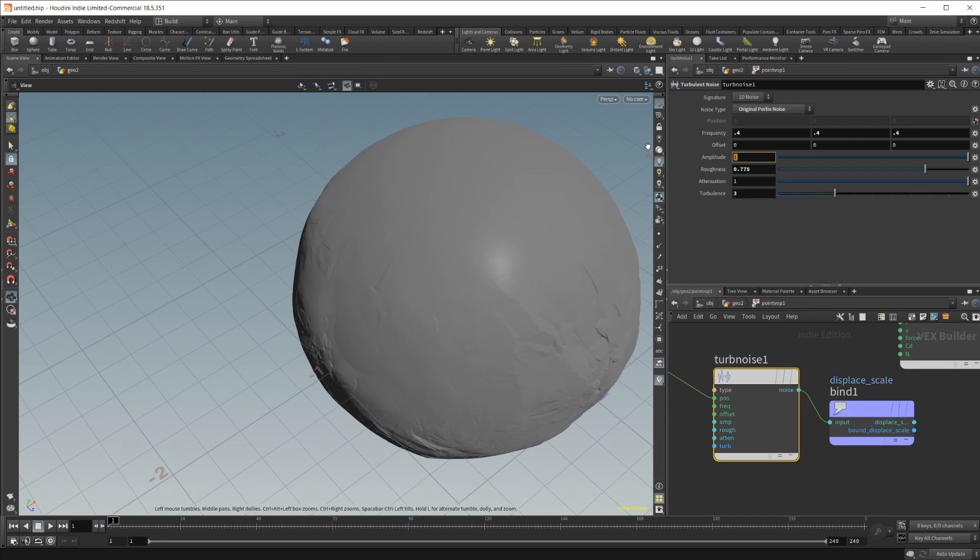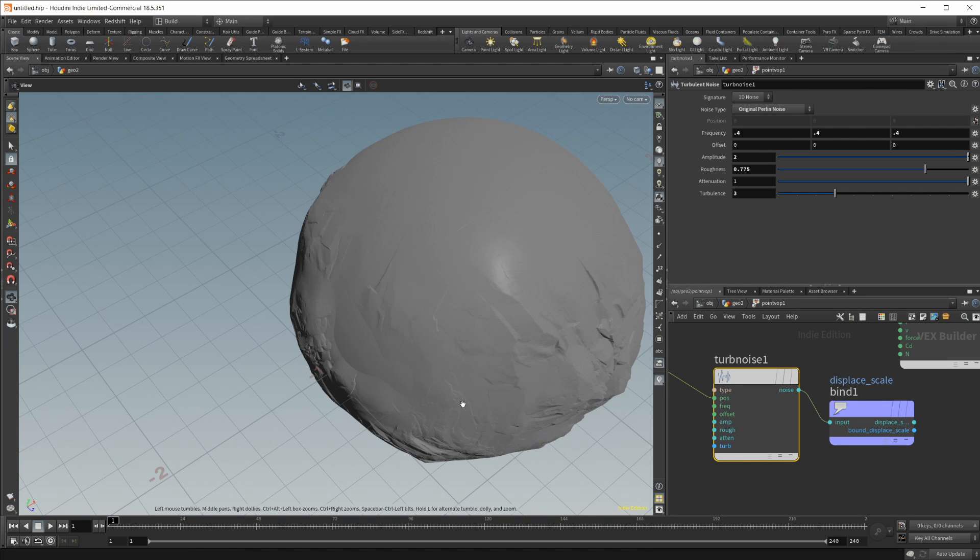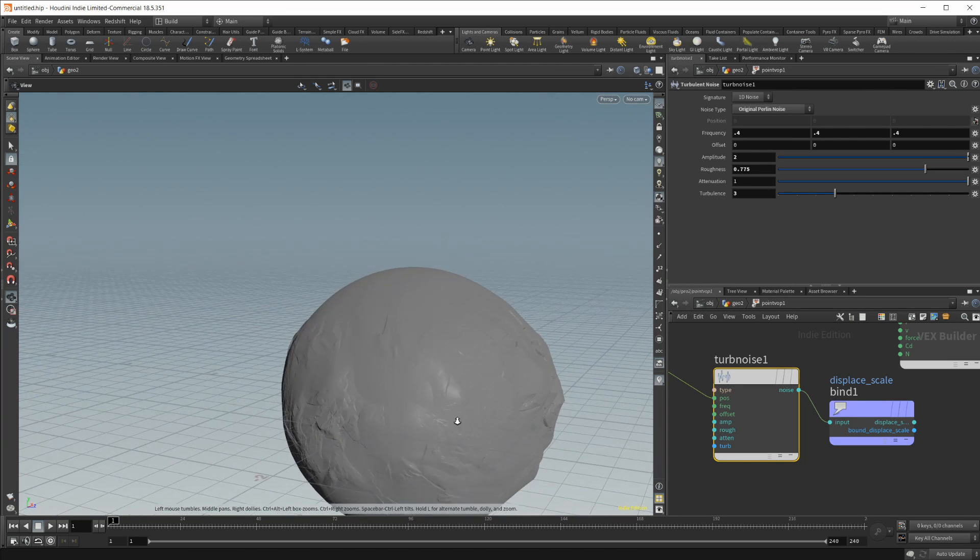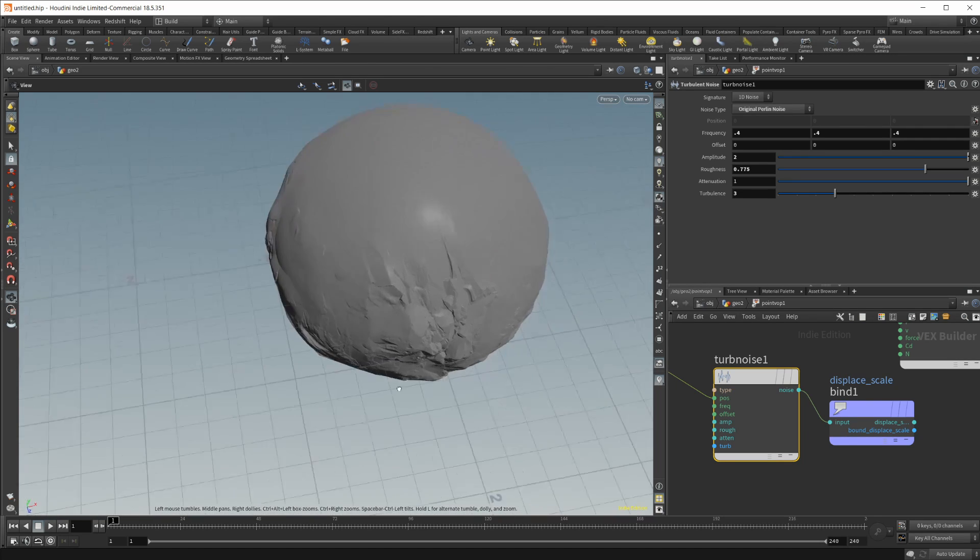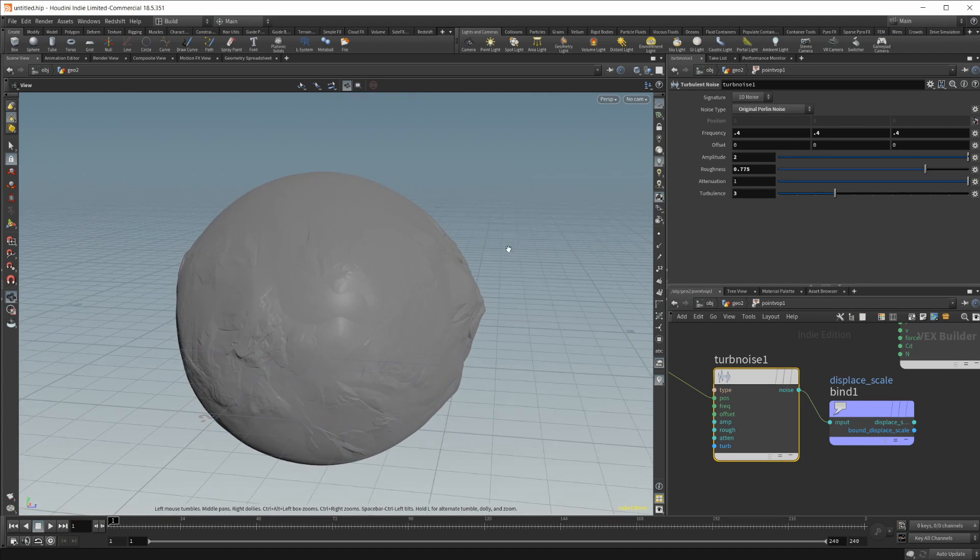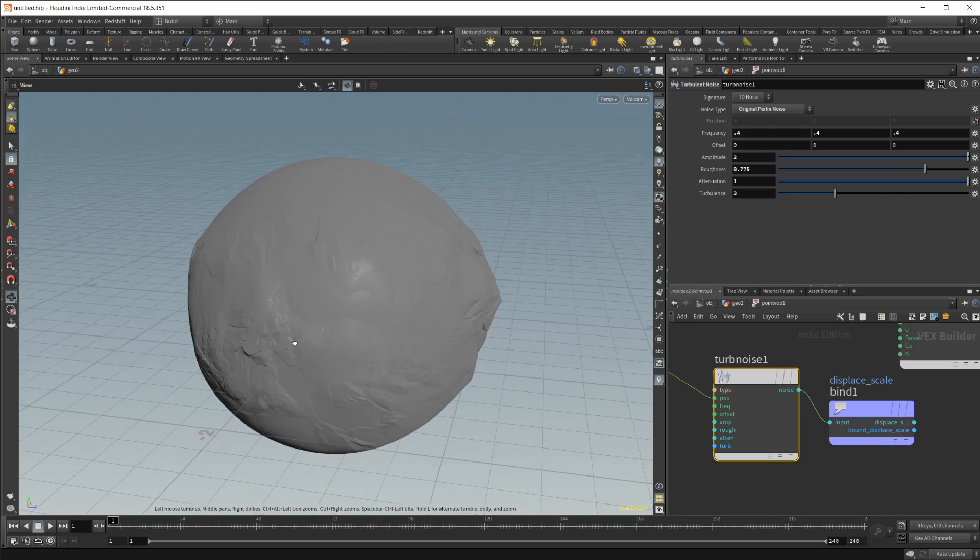Let's up the amplitude here. So just something like two. And you can see it's starting to displace more. So you can get some cool kind of looks going on here.